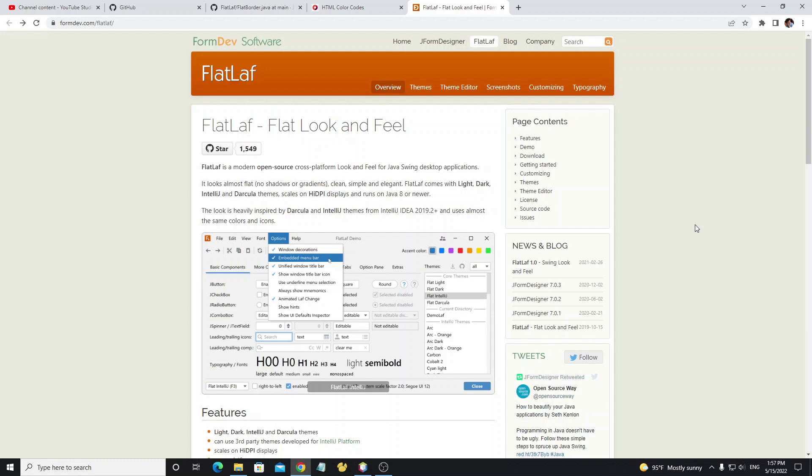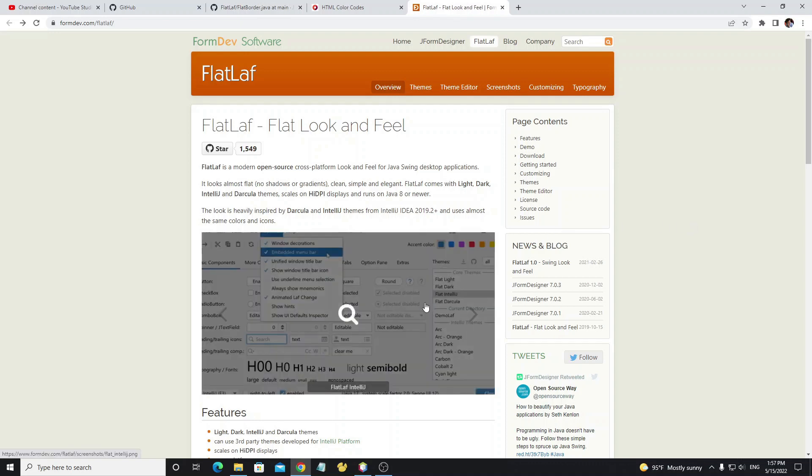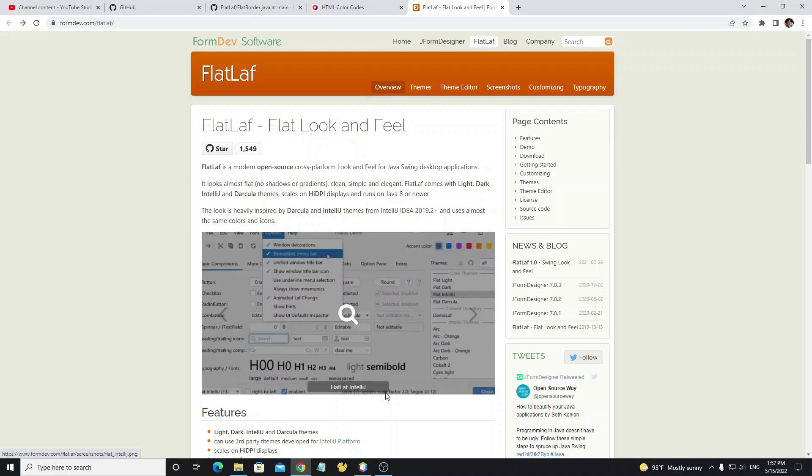Hello everyone, this video tutorial I talk about FlatLaf look and feel, and this is part one. I will show you how to set up or download the library and themes, then add to your NetBeans project.